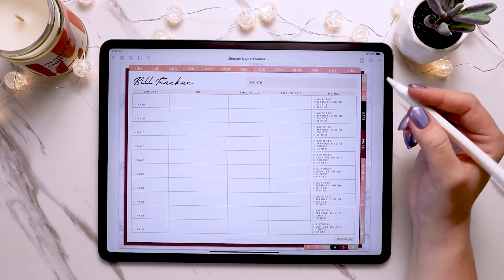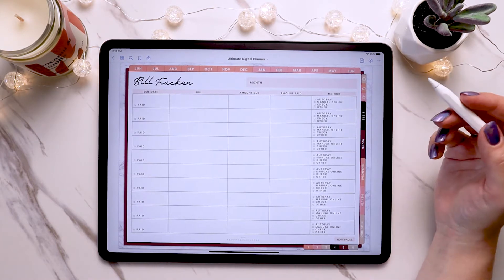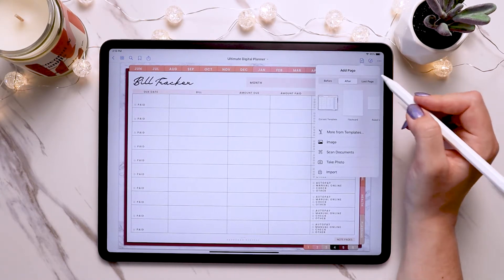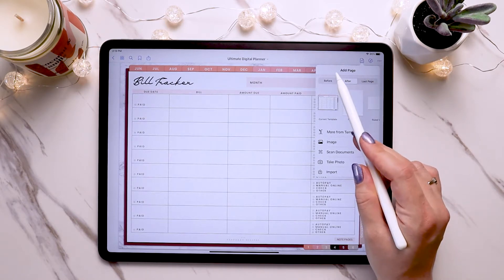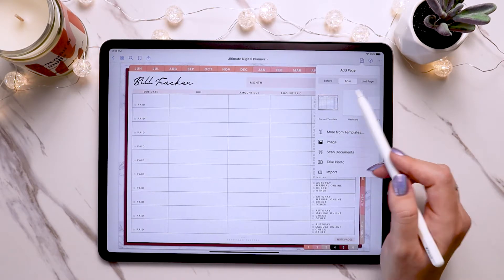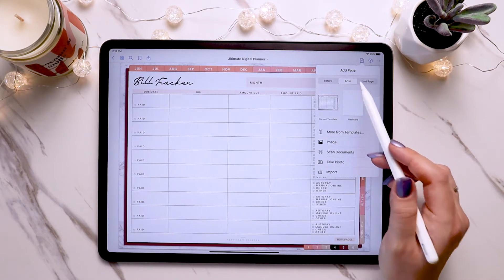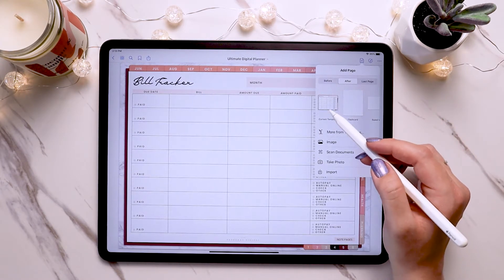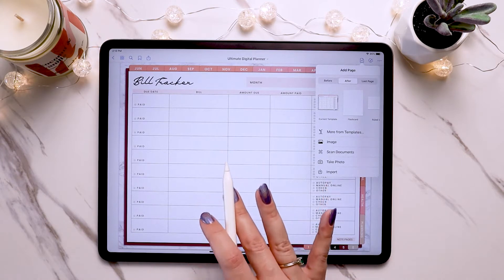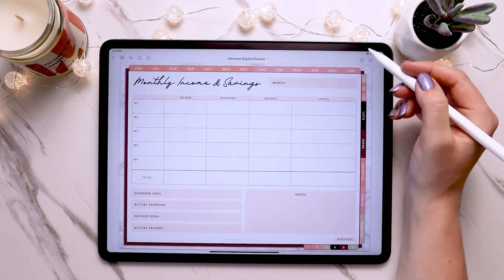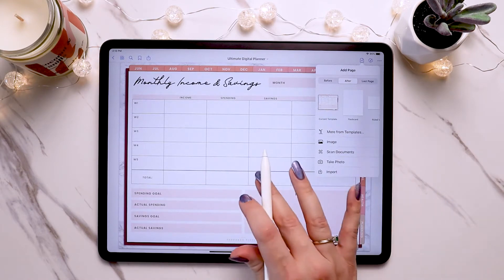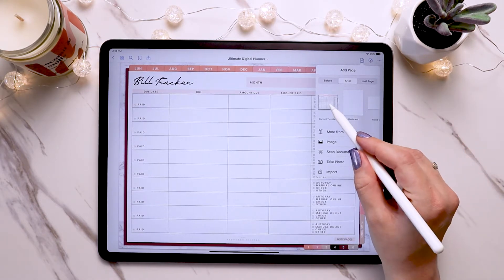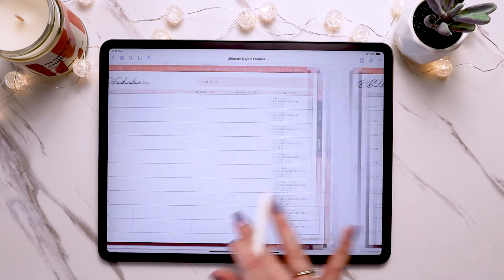There are a couple of different ways you can duplicate page inserts in GoodNotes. The first and easiest is tapping on the add page icon in the top right corner. When you tap on that, these options come up and you'll want to choose whether you want it to go before, after, or last page — last just sticks it at the end of the document. In this instance I'll keep 'after' selected, and then you'll see the 'current template' option, which is just whatever page you're currently on. Make sure you're on the page you want to duplicate, tap the add page icon, then tap 'current template' and it inserts a copy of that page right after it.